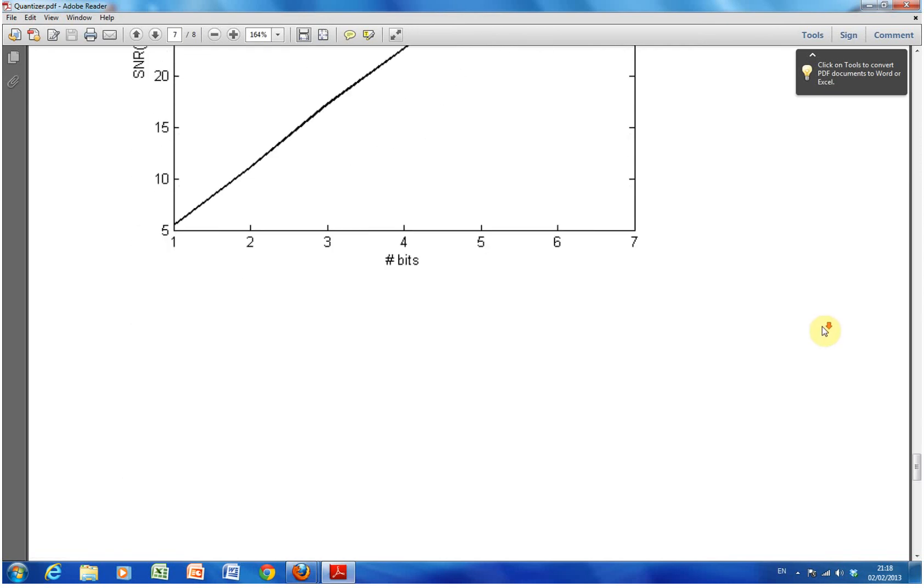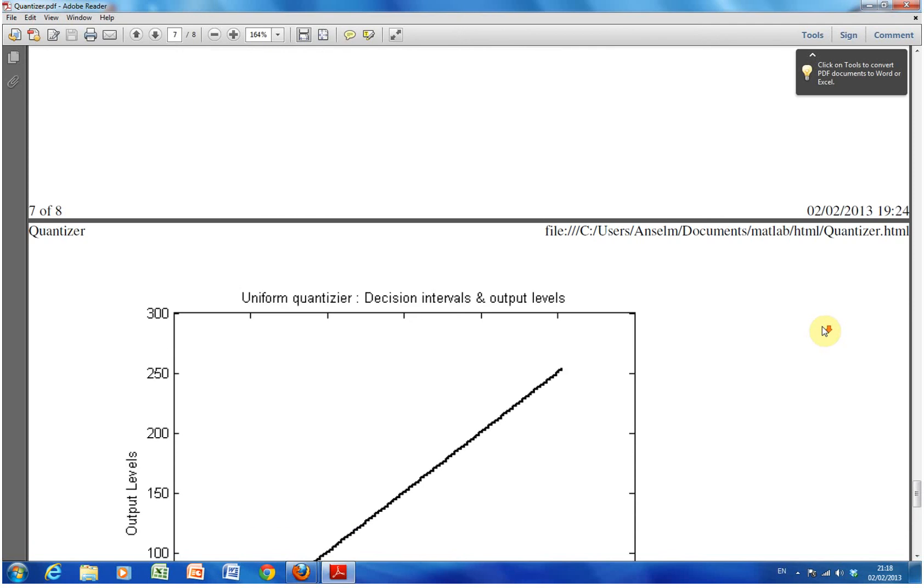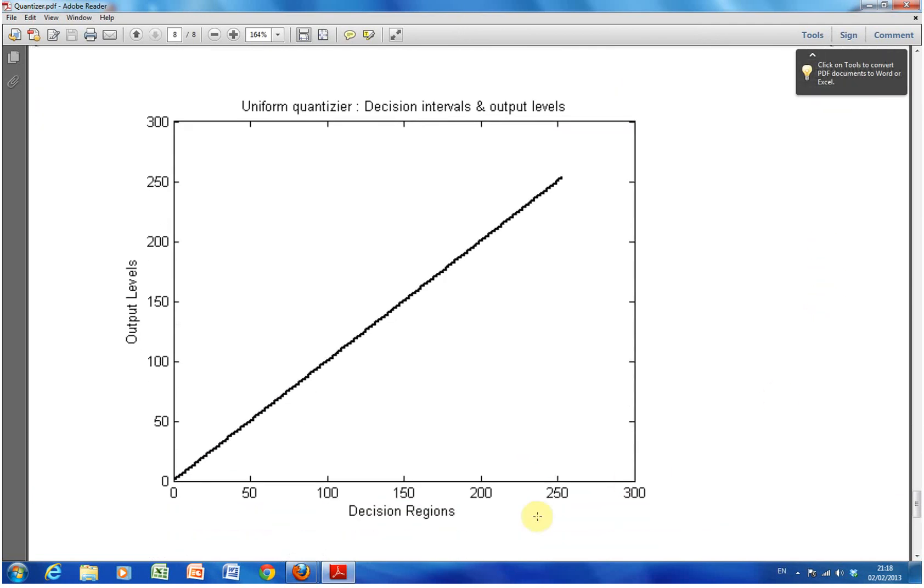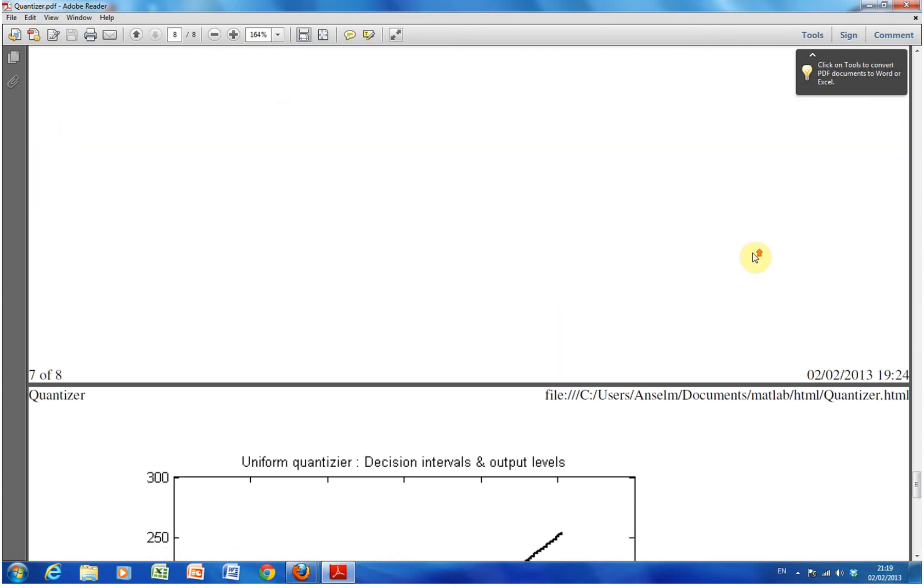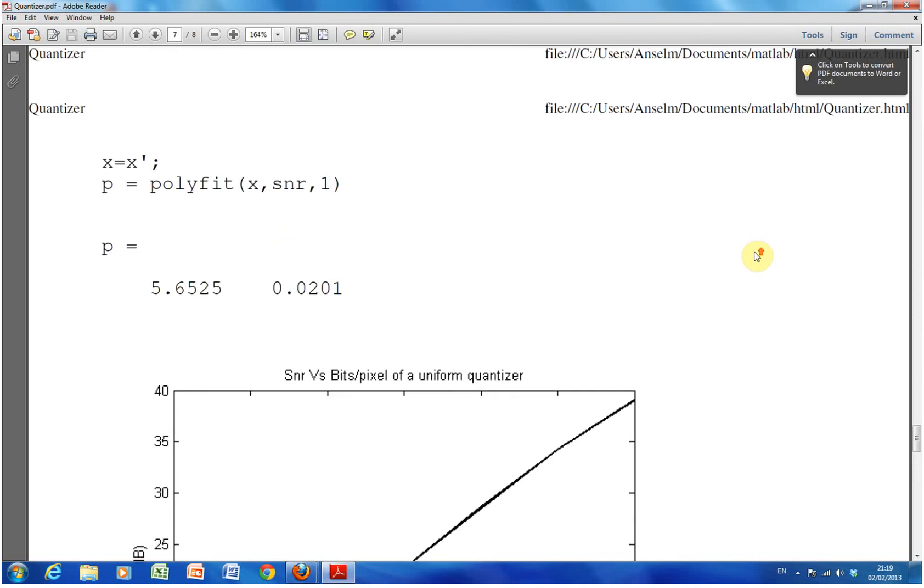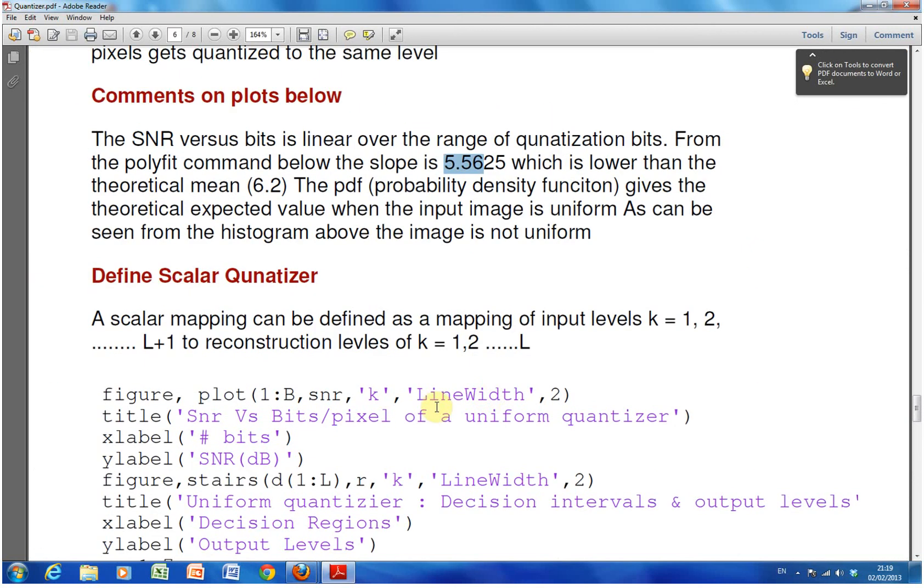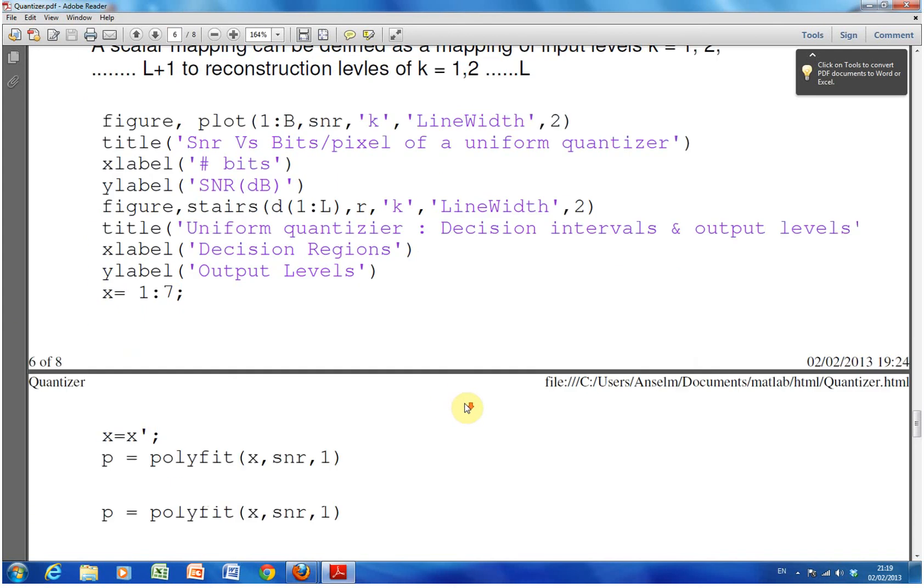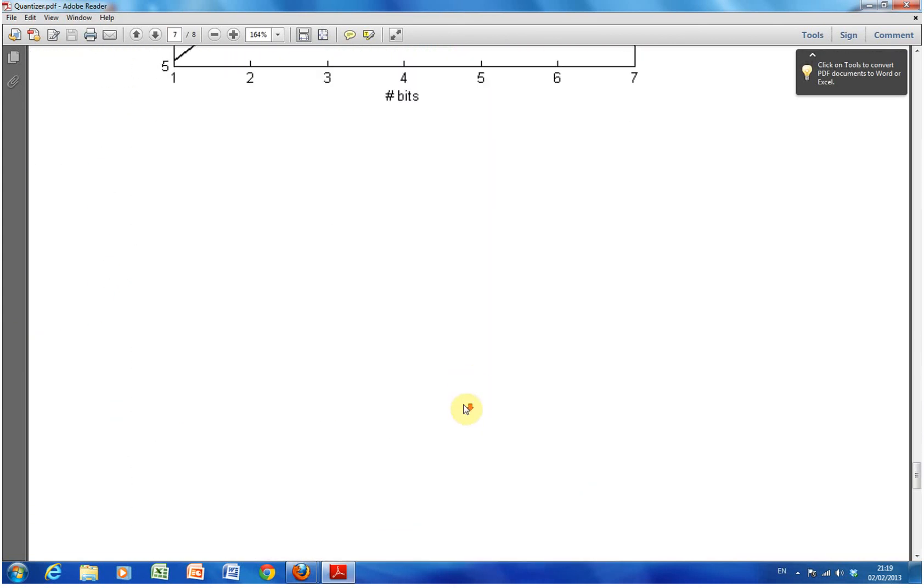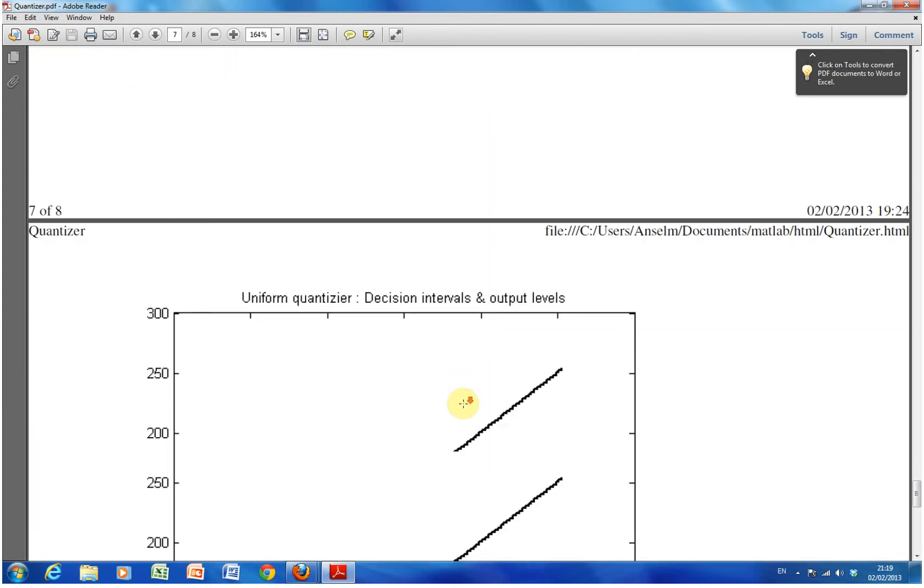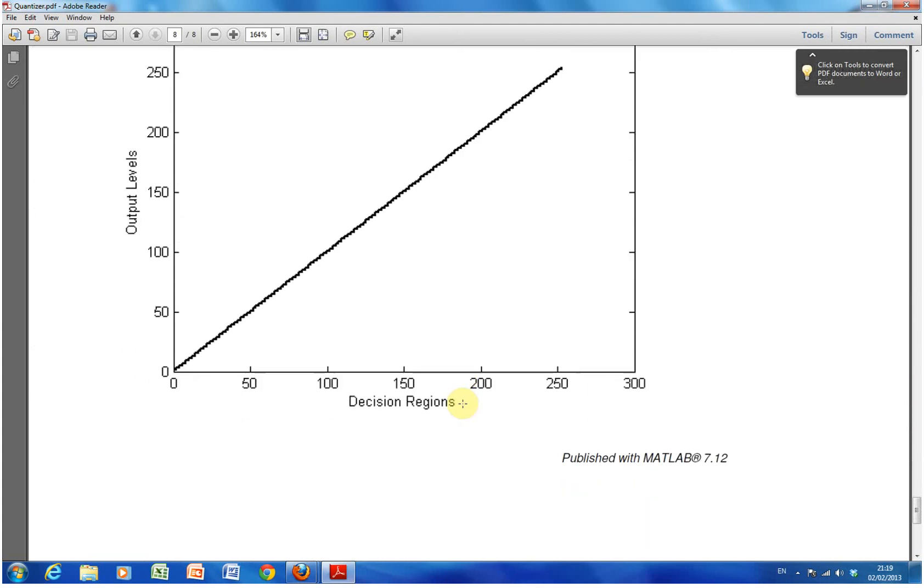So next graph. So we had 200 and, that's just another graph, decision intervals and output levels and a uniform quantizer. So just to go back to that, I skipped that comment somewhere up there. So a scalar mapping can be defined as a mapping of K equals 1 to L plus 1 to reconstruction levels of K equals 1 to L. So in other words, you're quantizing downwards and that's a scalar mapping. There's the scalar mapping. Okay. And that's about it.